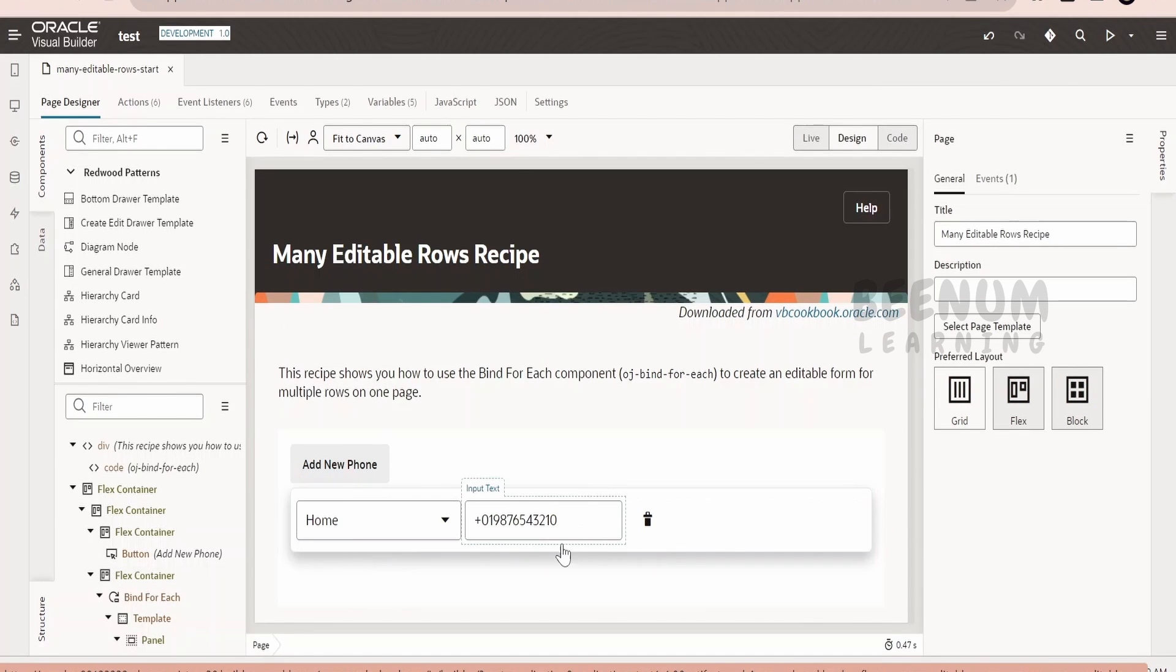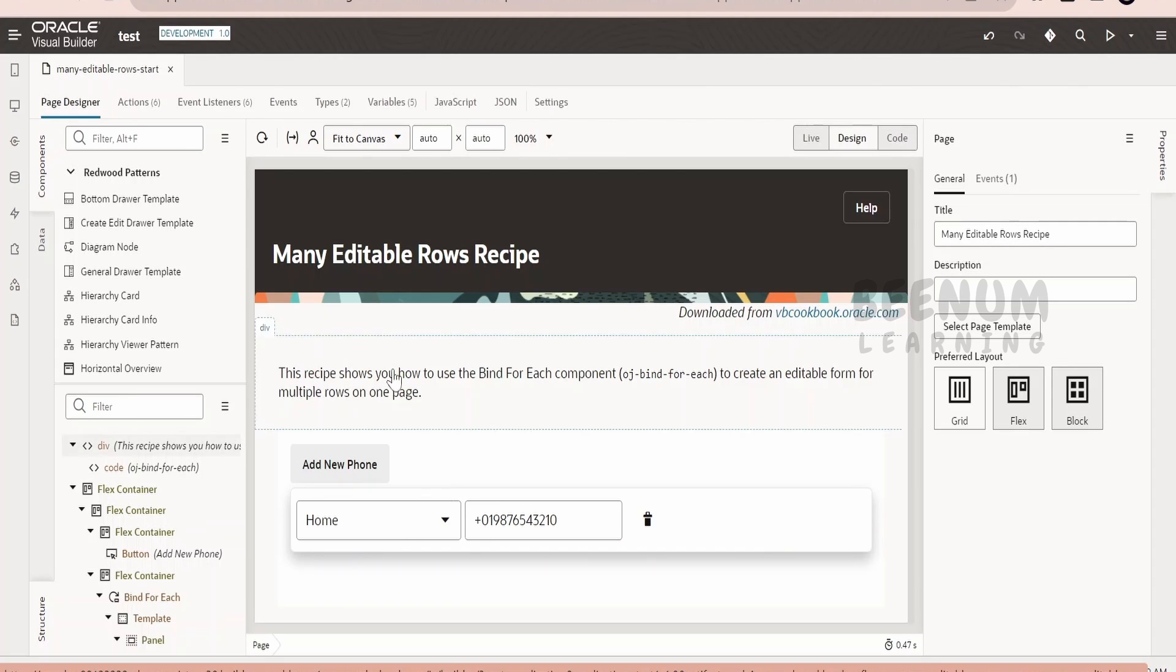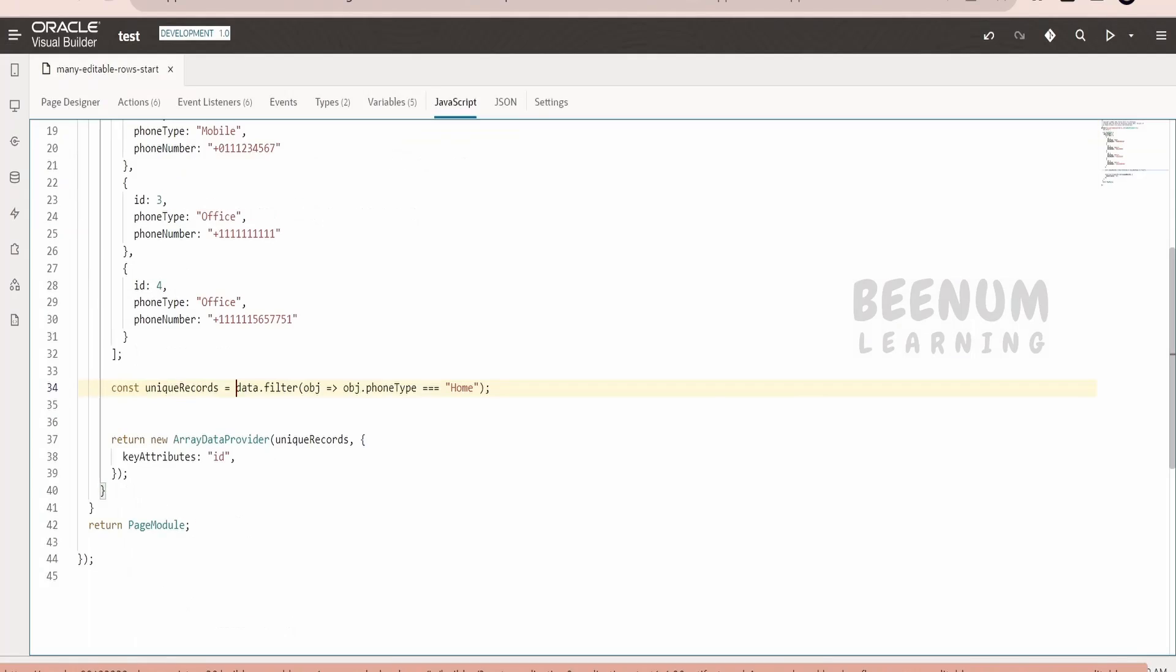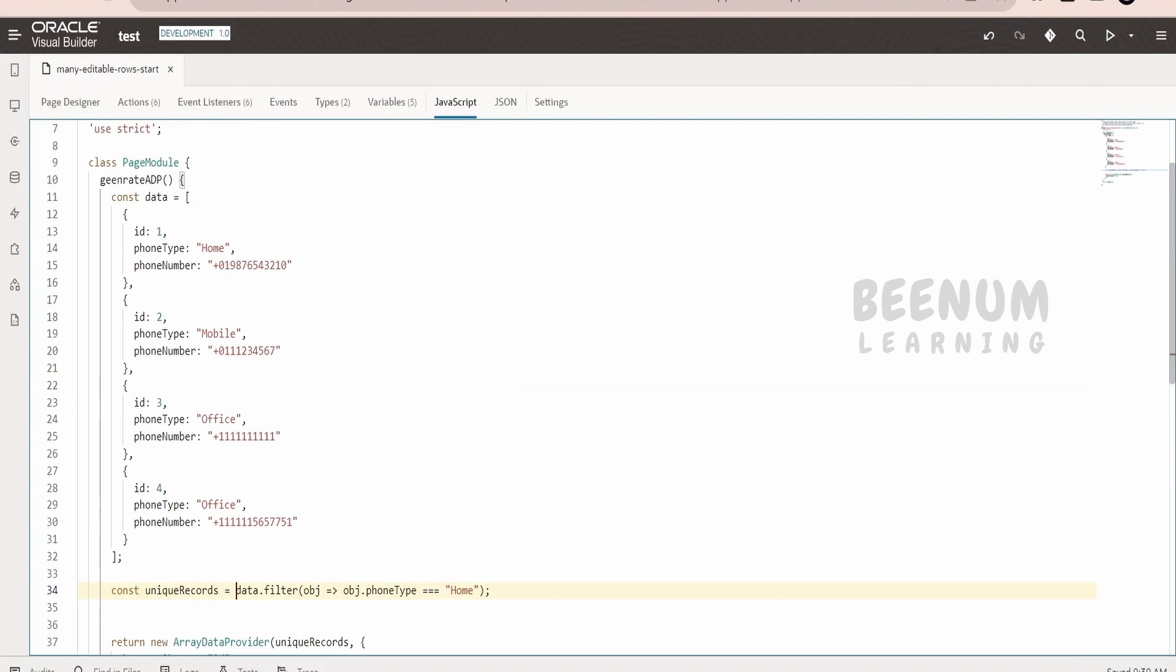Now here if you see we are getting the filtered data. We are seeing only the information which is available for home. Suppose if you have a search button wherein you are inputting the data, then you have to pass that information in the JavaScript arguments at the time of calling. Also the ADP or the variable array data we have to pass over here.